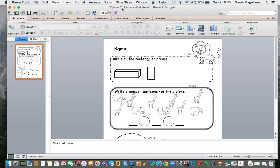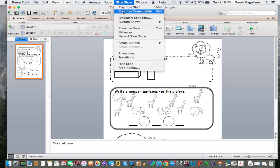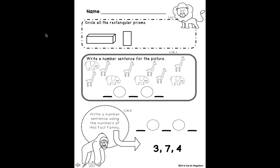Hi, this is how to make a worksheet in PowerPoint. PowerPoint is so versatile. I love using it. Everything pretty much that I use or make in my online store is made through PowerPoint.